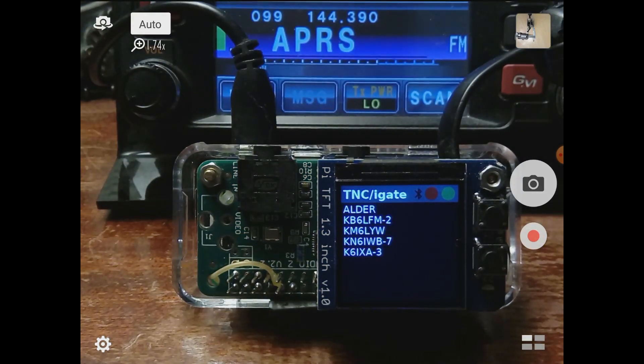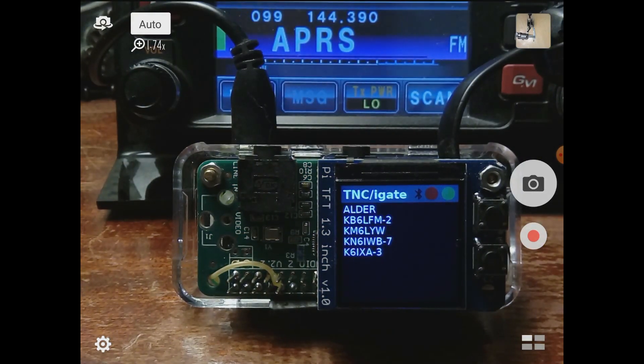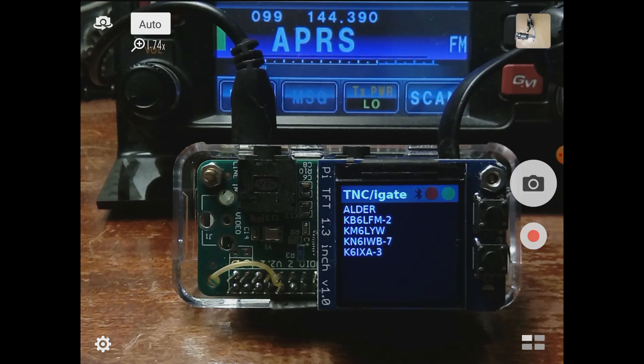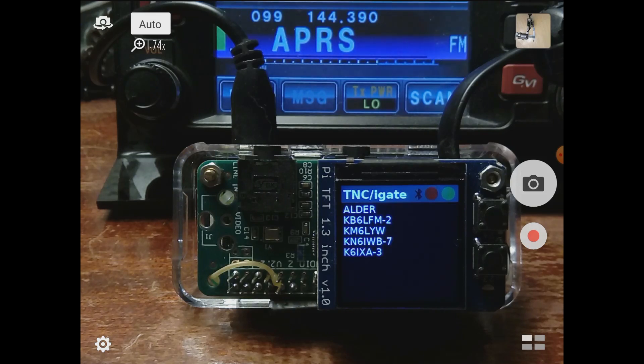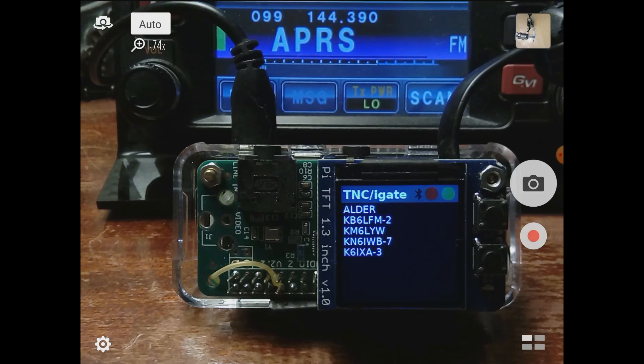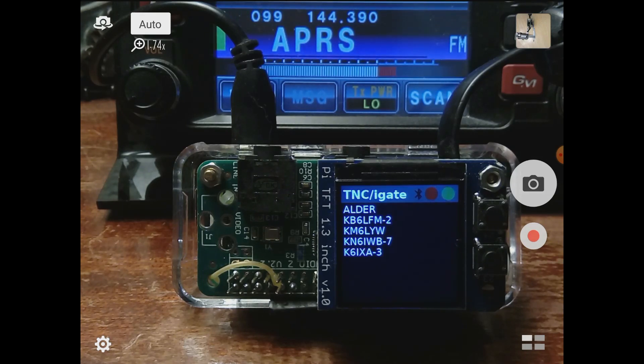I wanted to talk about the software that's actually driving this display. This is an Adafruit TFT 1.3 inch display. It uses the serial port protocol pins, which allows you to use the other pins for things like the audio card that's attached on top of the Raspberry Pi Zero.